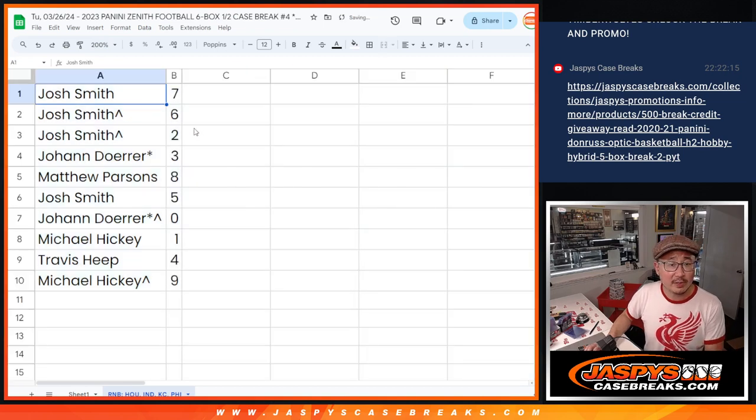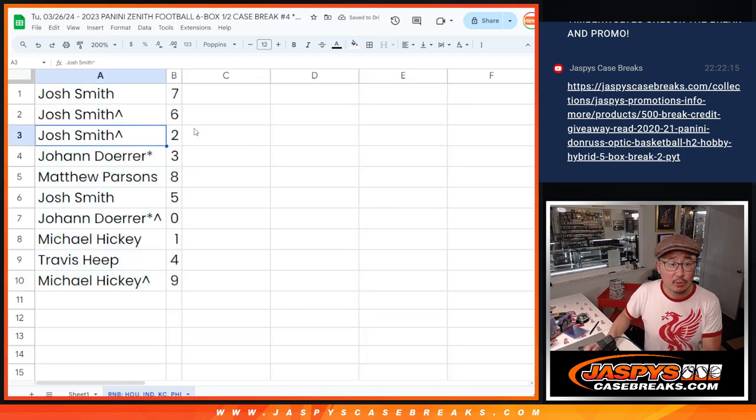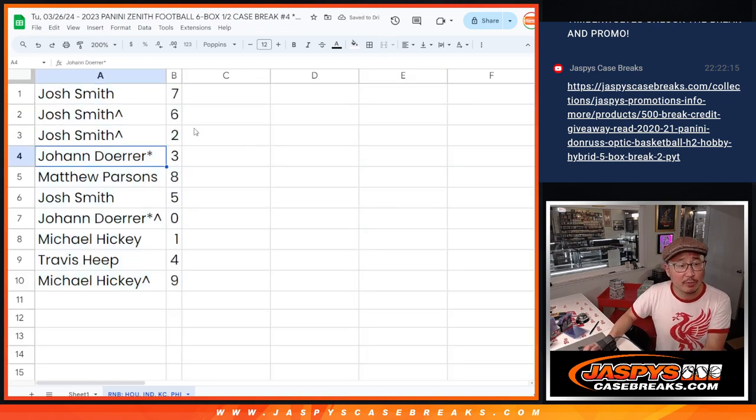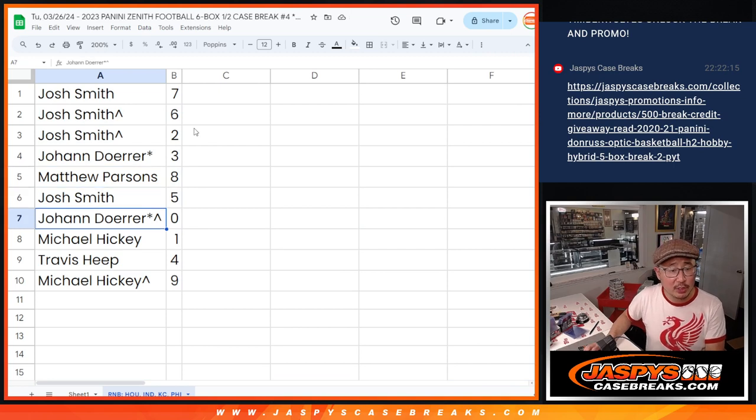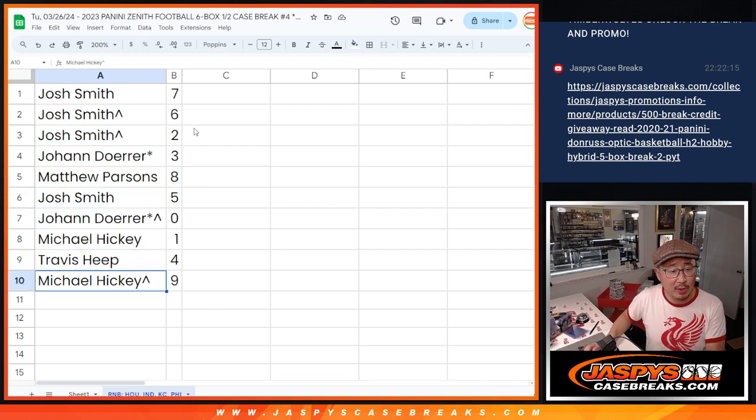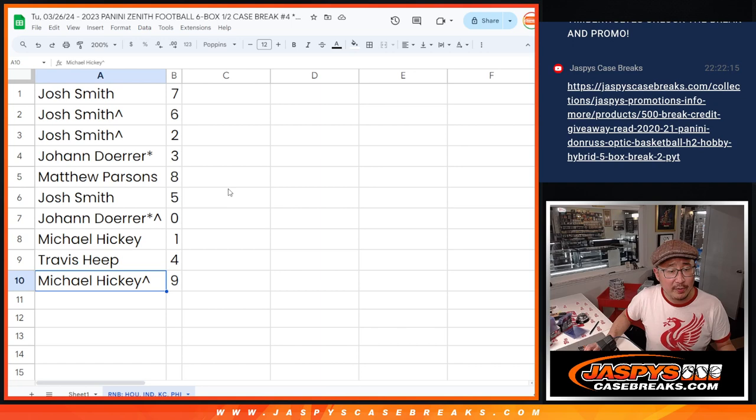All right, so Josh with seven, six, and two. Johan with three. Last of all, Mojo. Matthew with eight. Josh with five. Johan with zero. Michael with one. Travis with four. And Michael with nine.